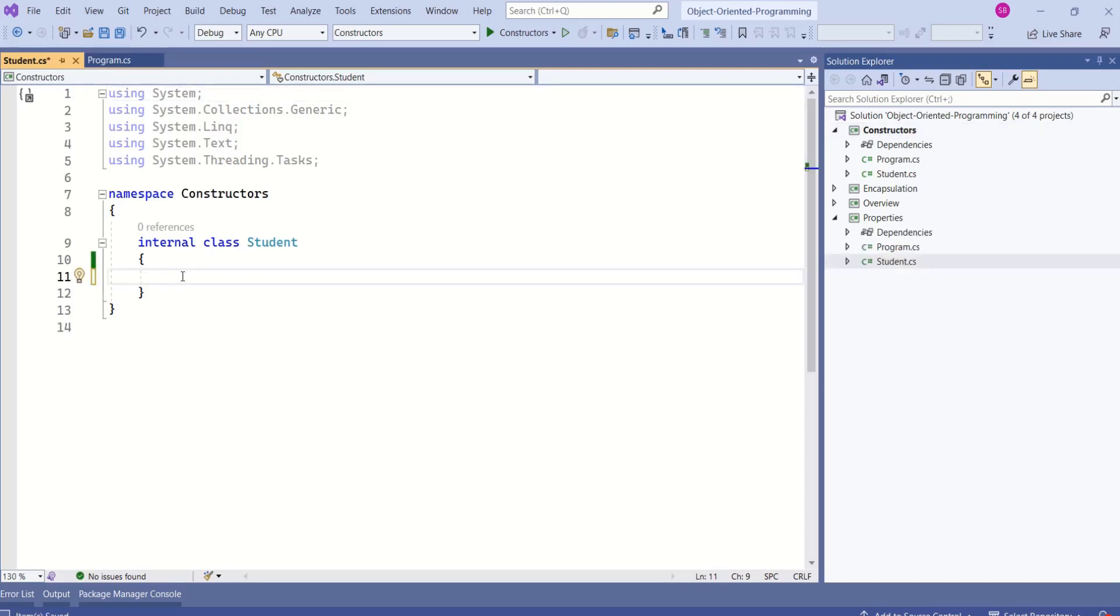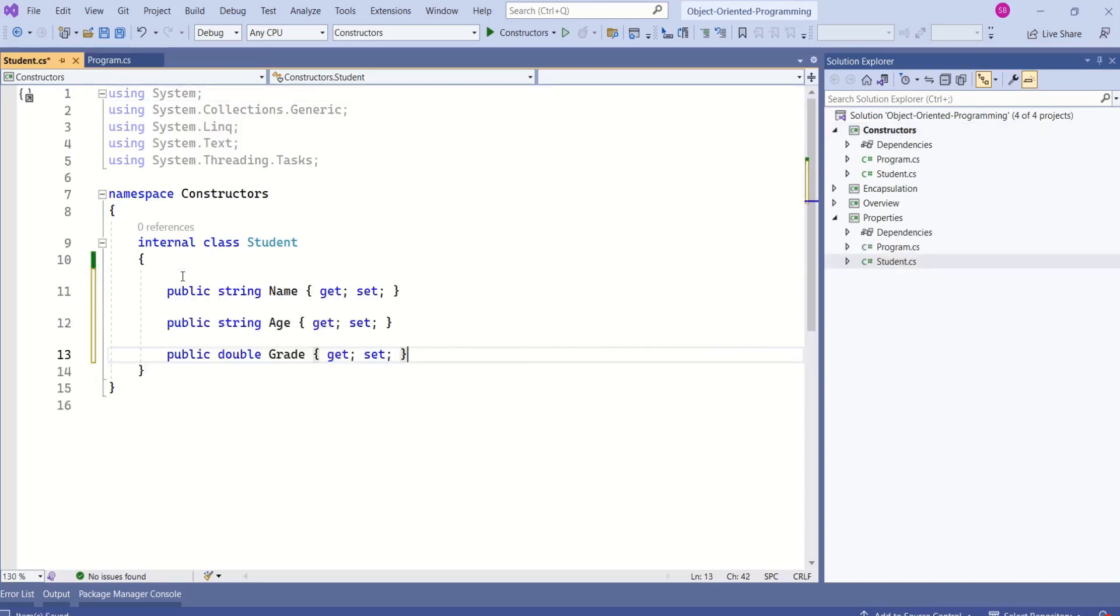Now, I am going to add properties to this class. I have added properties name, age and grade.